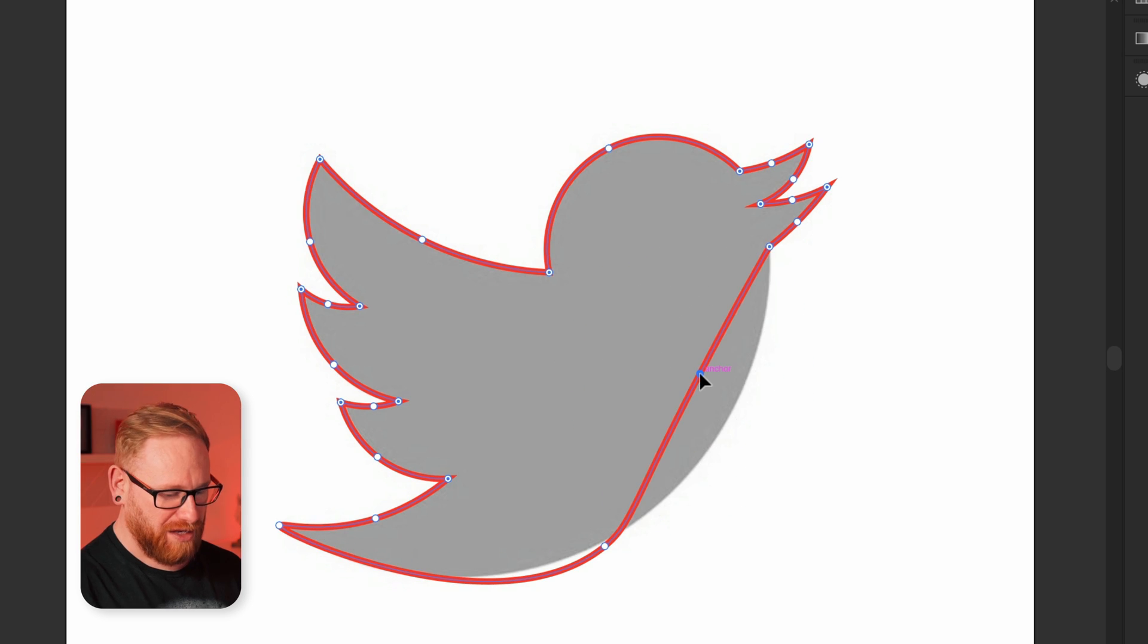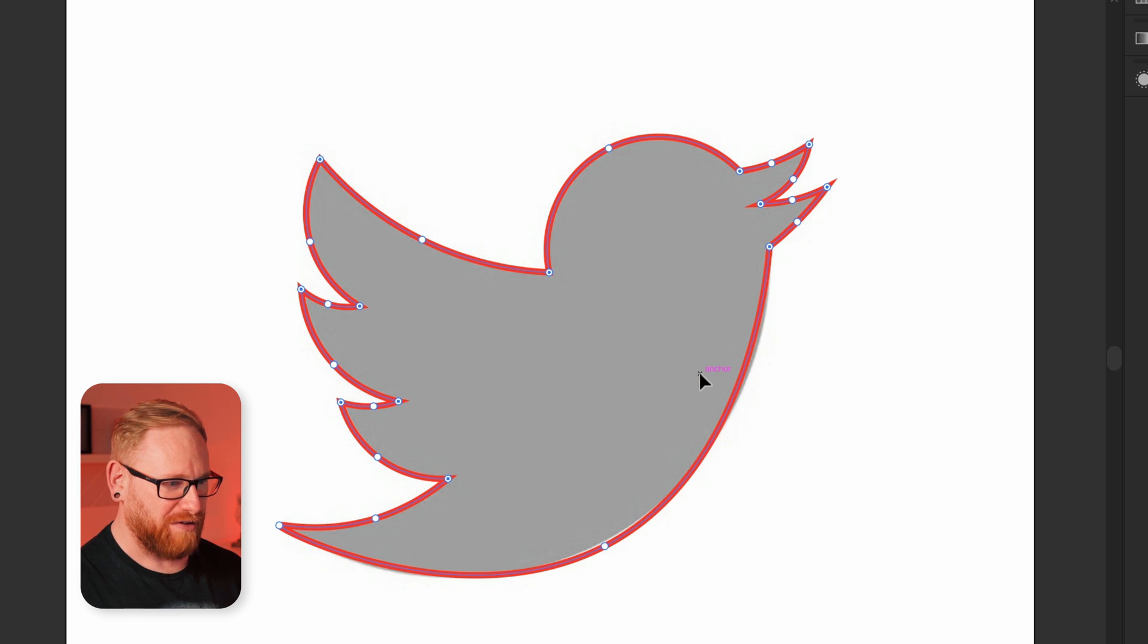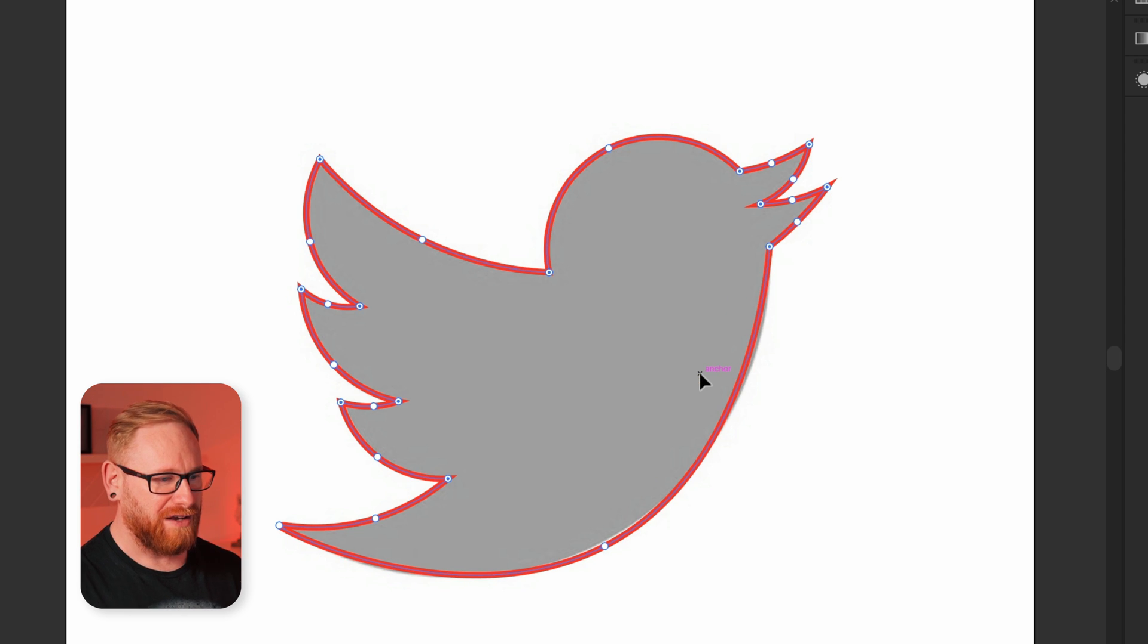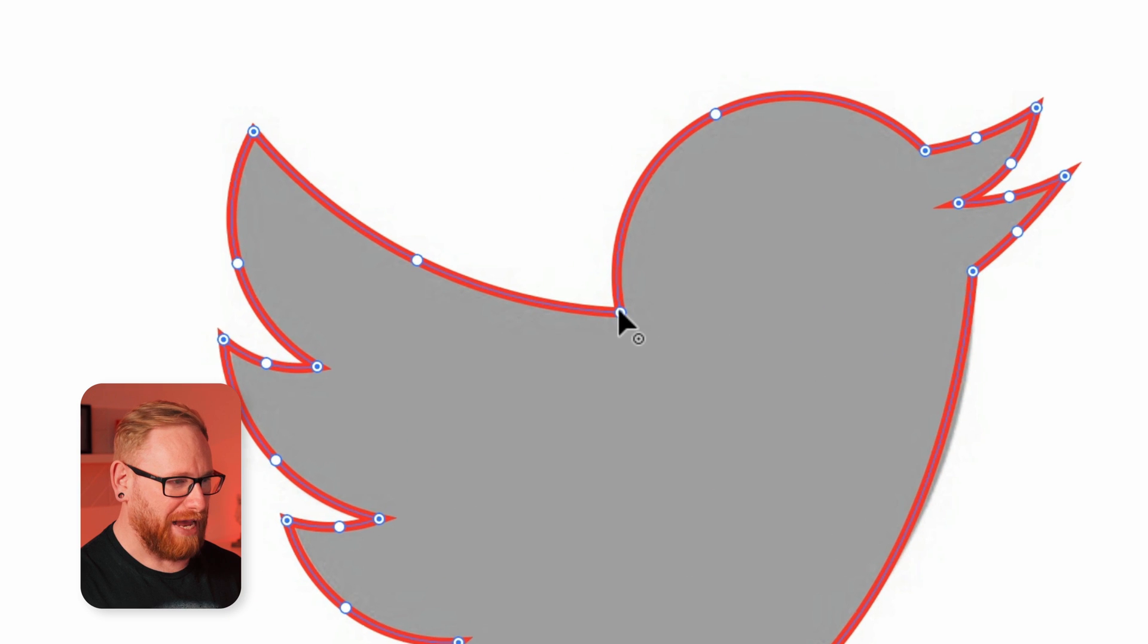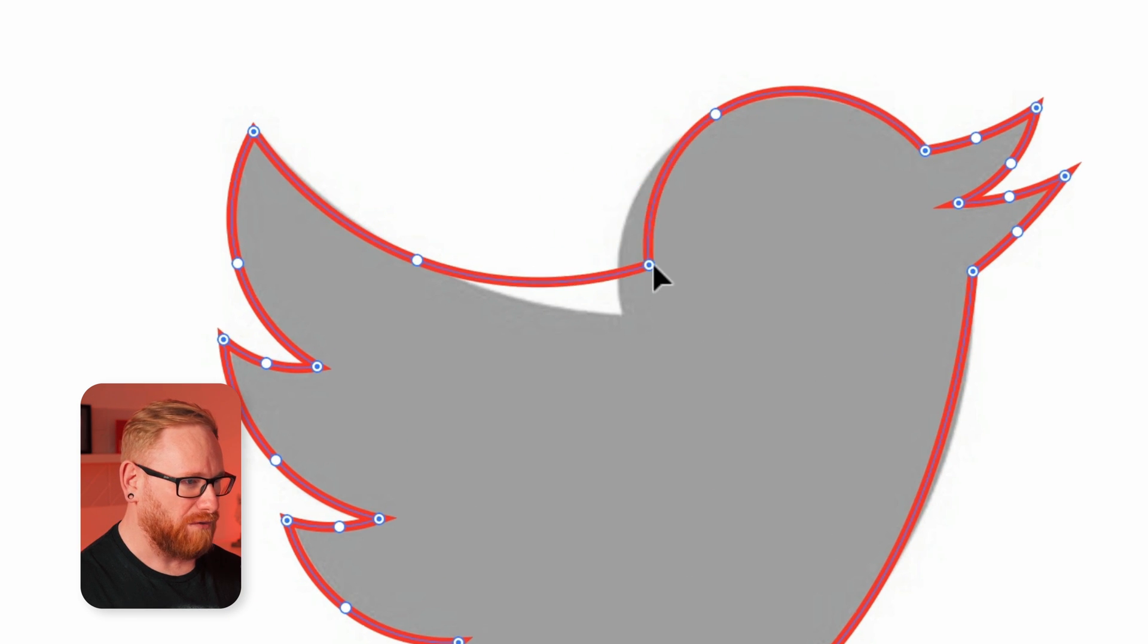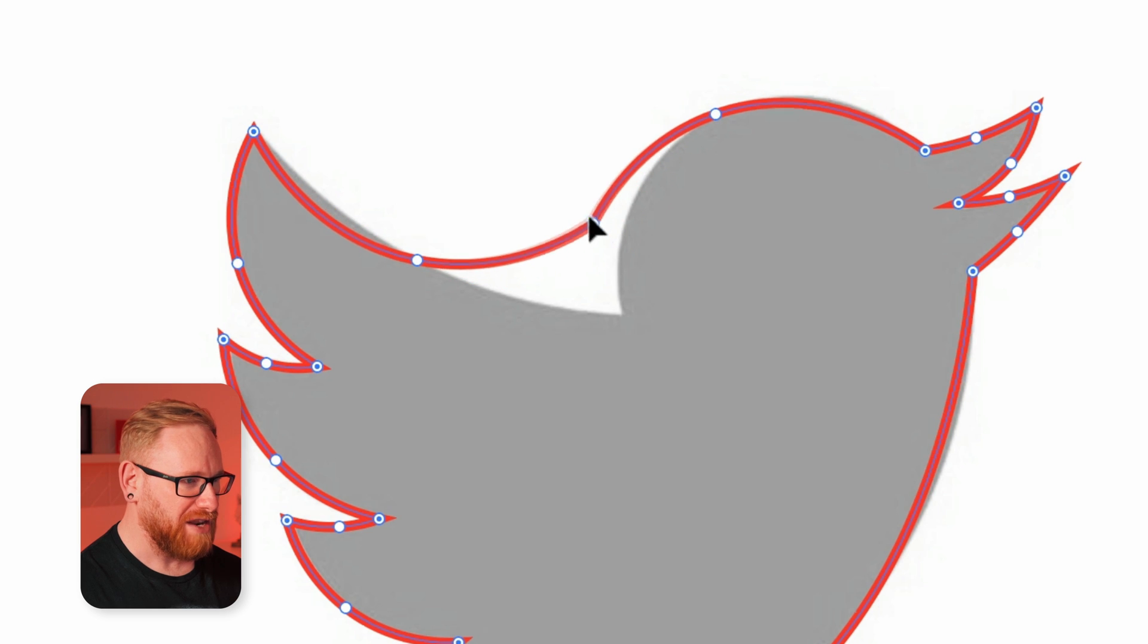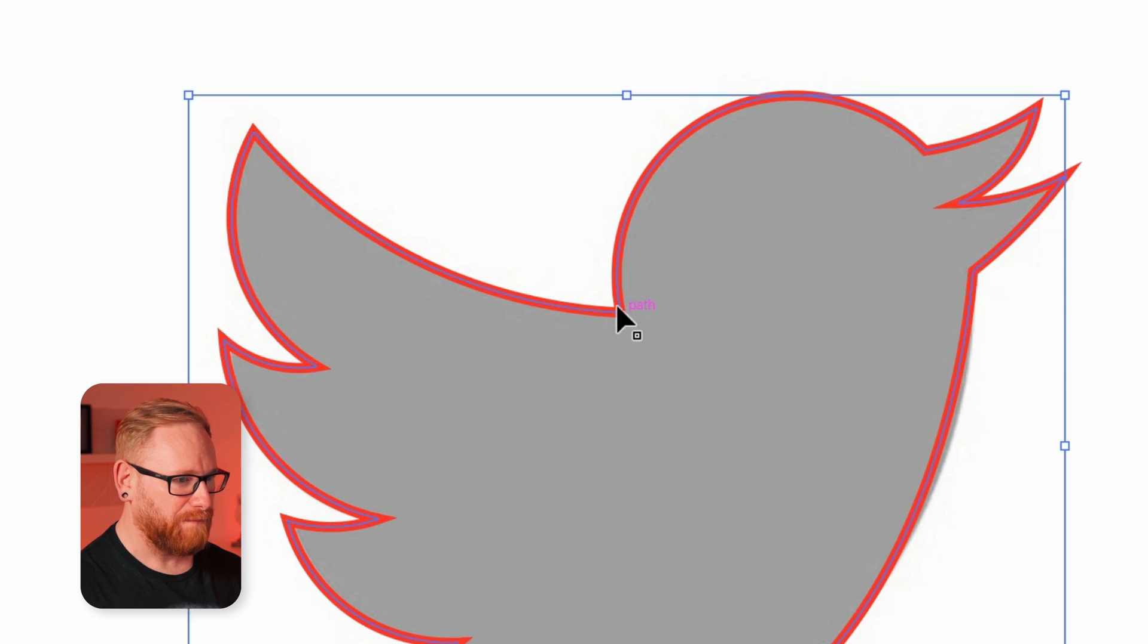And then we can delete points as well with them selected by just pressing delete. And the great thing about this is it makes it very difficult to get bad curves because as I adjust this one point, you can see all of the other curves connected to it. They also adjust as well.